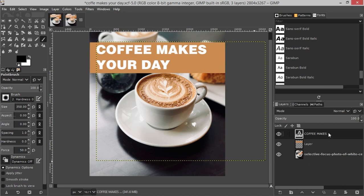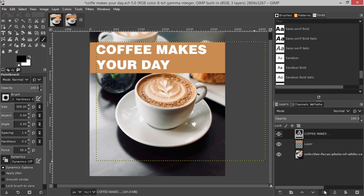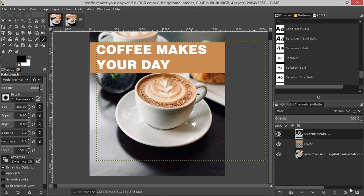If you click here, you can click here. You can click here. This is the option of the layer of coffee.